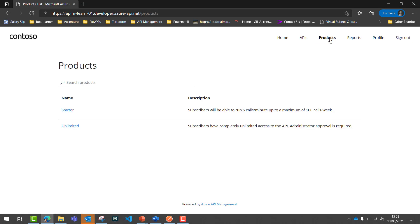A product is basically a logical grouping of APIs which holds one or more APIs and its metadata. A user can subscribe to these products, and once they subscribe, they get a dedicated secure key associated with that product. Using that secure key, they can consume the API in a secure fashion. For example, if the product is marked as 'subscription required', any consumer needs to subscribe to the product, receive a key, and then use that key to consume the API.